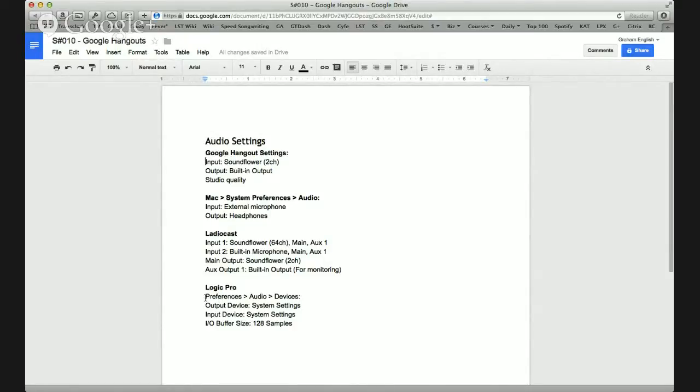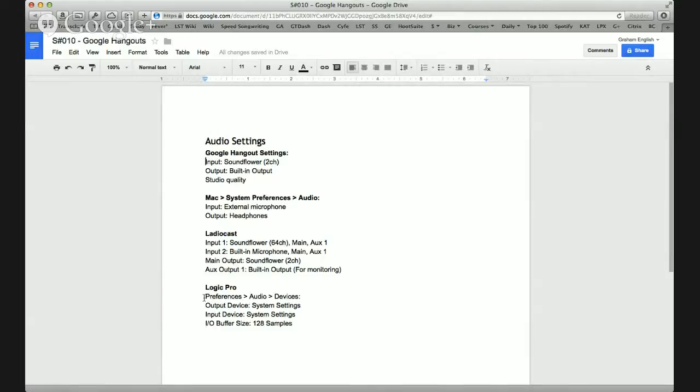So, Logic Pro preferences are just using the system settings. And I've got a higher buffer for this, 128. Now, GarageBand, I believe I tested it and it worked. And it's the exact same thing. Just set it to your system settings.